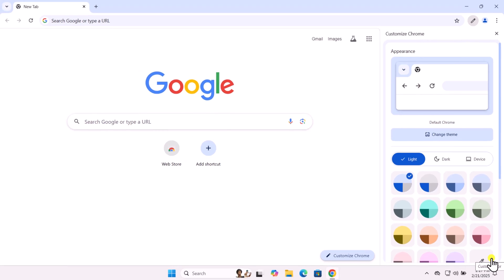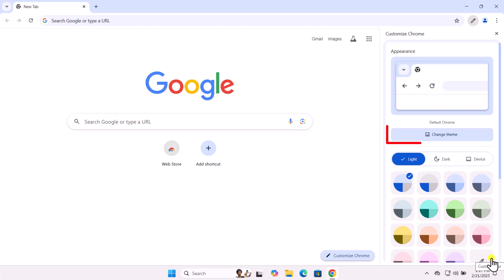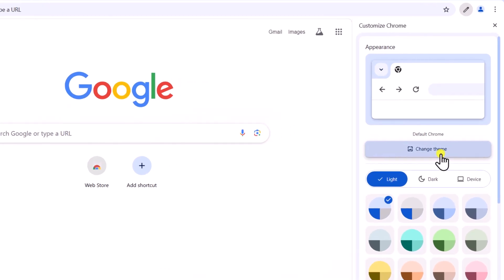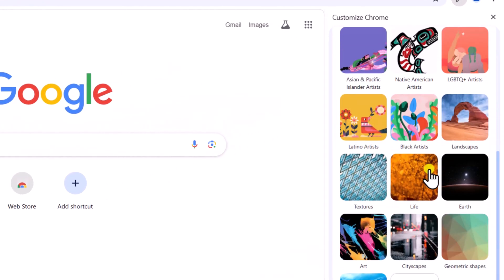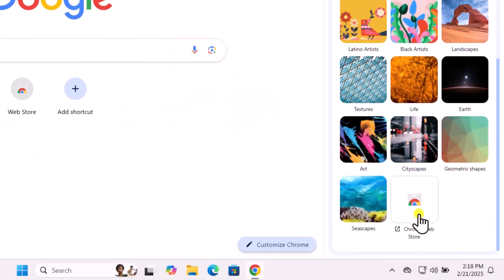From here, you can change the default theme. You can either click on this option or select Change Theme. Explore different themes or visit the Chrome Web Store for more options.